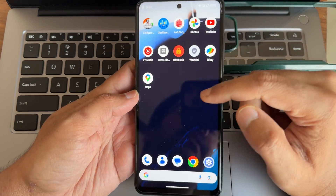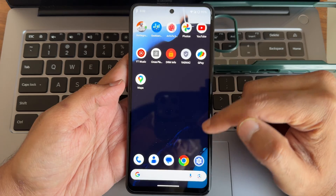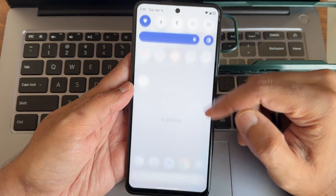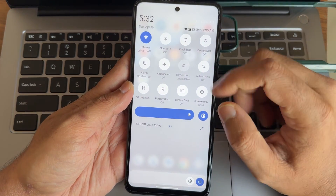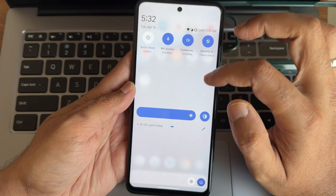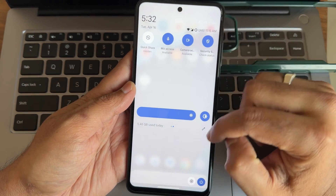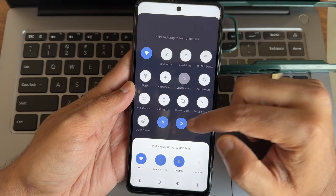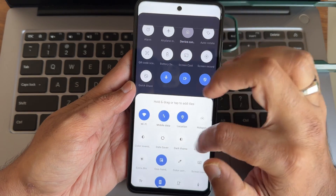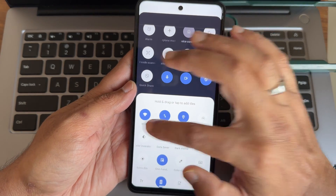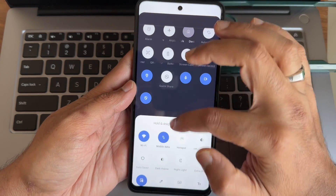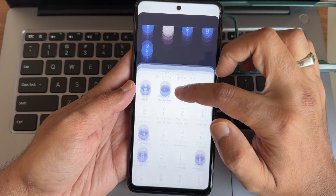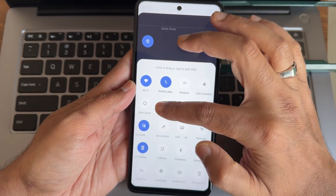This is the typical home screen you get with this particular ROM. These are the quick settings toggles — as you can see, even in the edit section there are separate options for Wi-Fi, mobile internet, location, and many more.